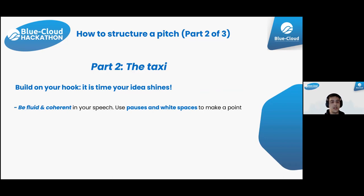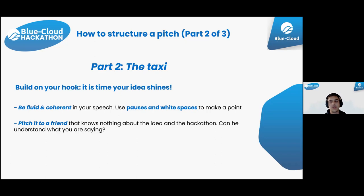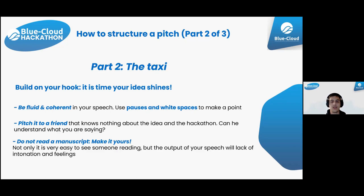Build on the hook and let your idea shine. Be fluid and coherent in your speech. Use pauses and white space to make a point and build climax. Pitch it to a friend who doesn't know your solution - do they understand everything? Is something creating confusion? Fail fast and fix issues quickly. Try not to read from a script, as it shows in your intonation and the feelings you transmit.